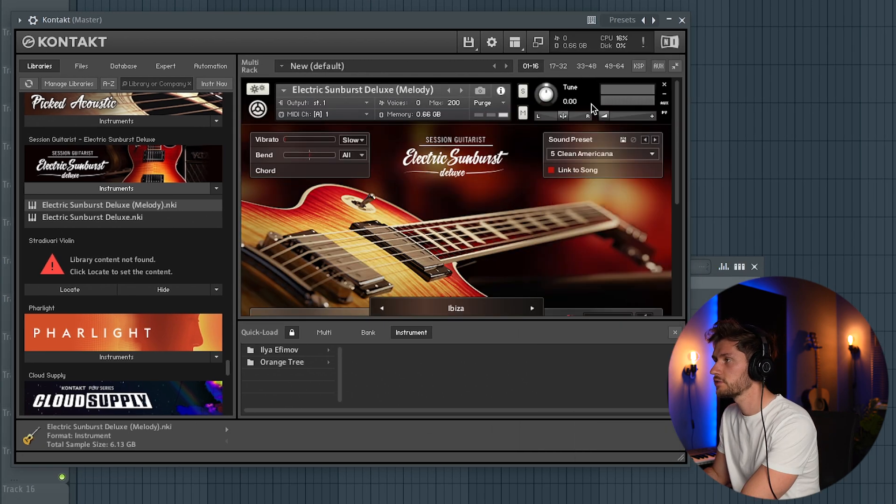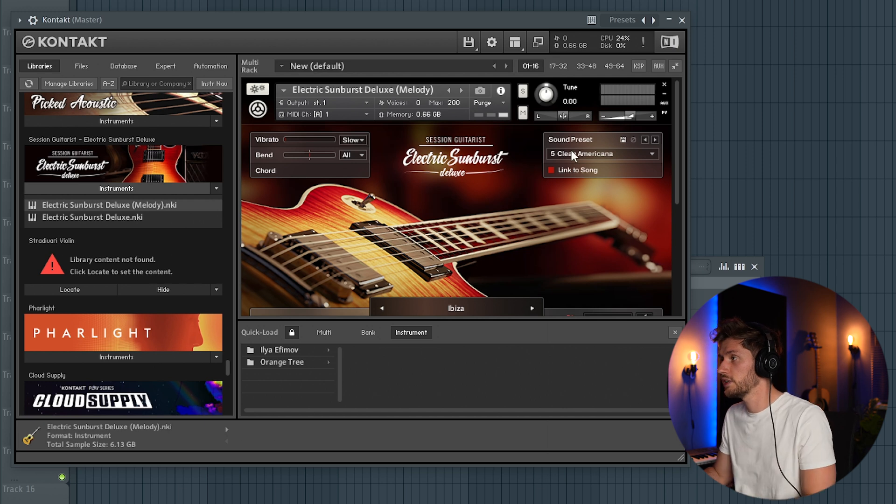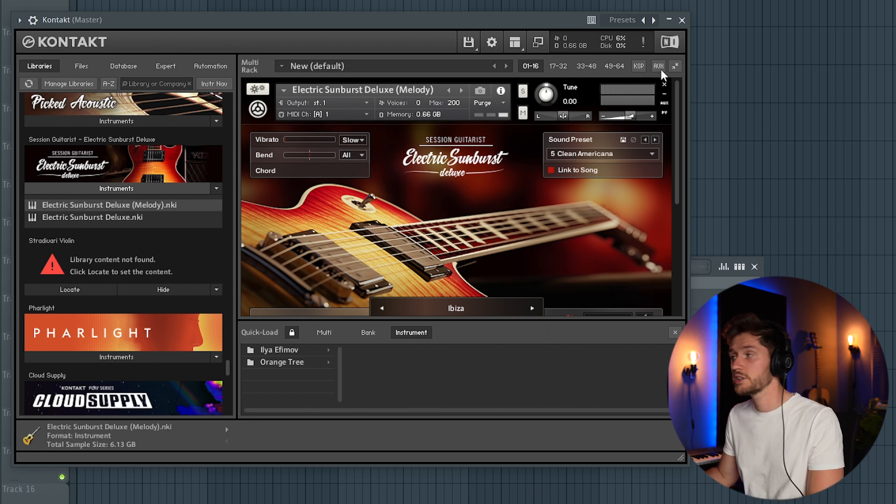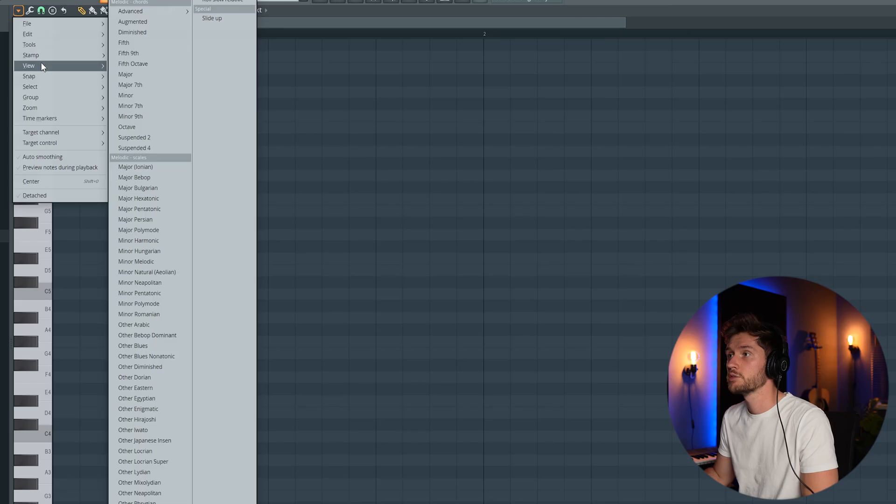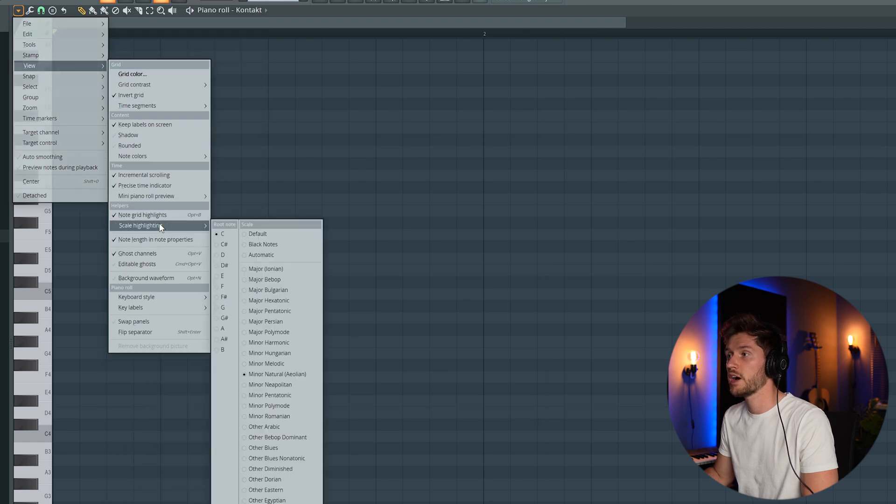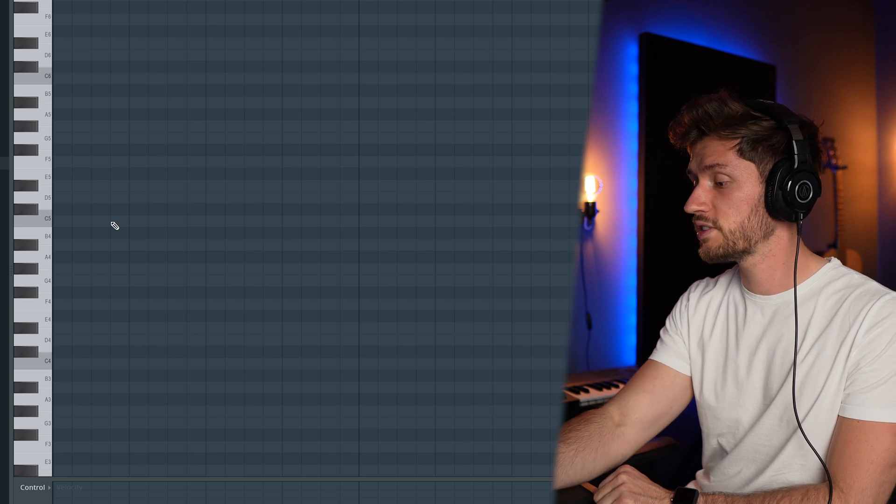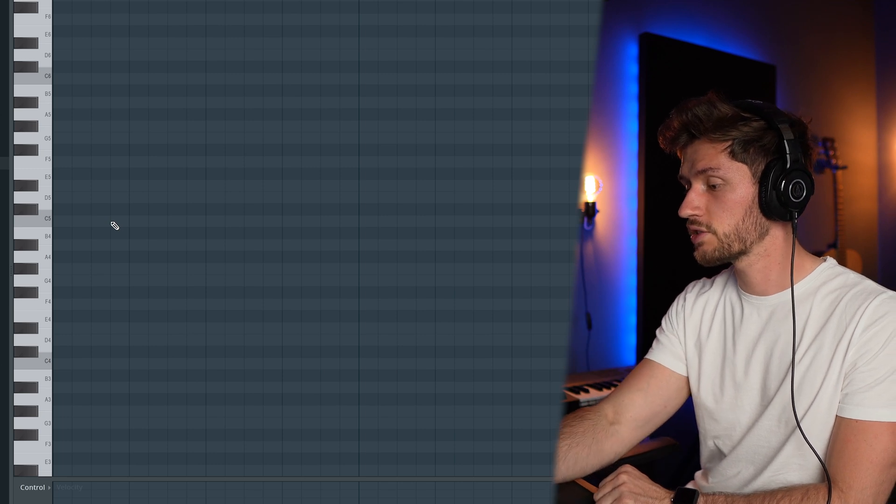Let's pick another preset. Let's use the Clean Americana preset and I'm going to create this melody in C minor. So I'm starting off with this simple chord progression.